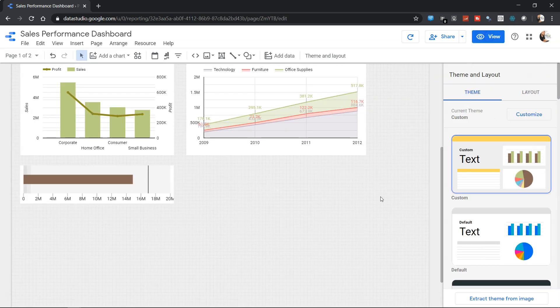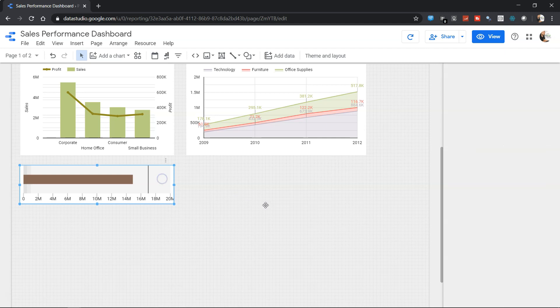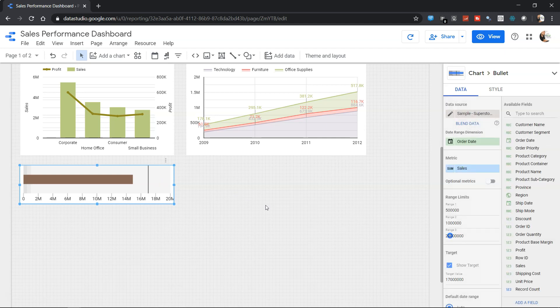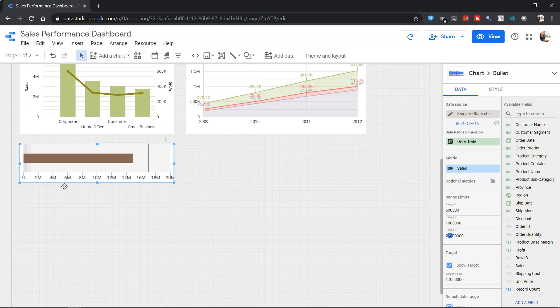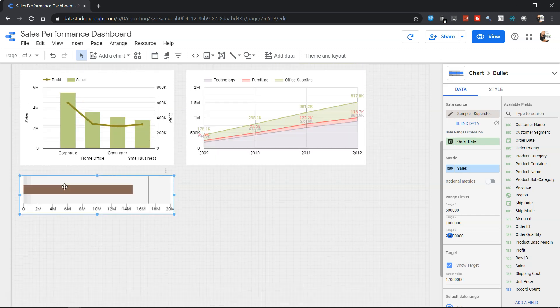So that's the basic setting you need to do to create the bullet chart for the purpose of creating a KPI. You can create based on whatever KPI you have in mind or from the requirement perspective, which gives you the indication how they are performing against the target.